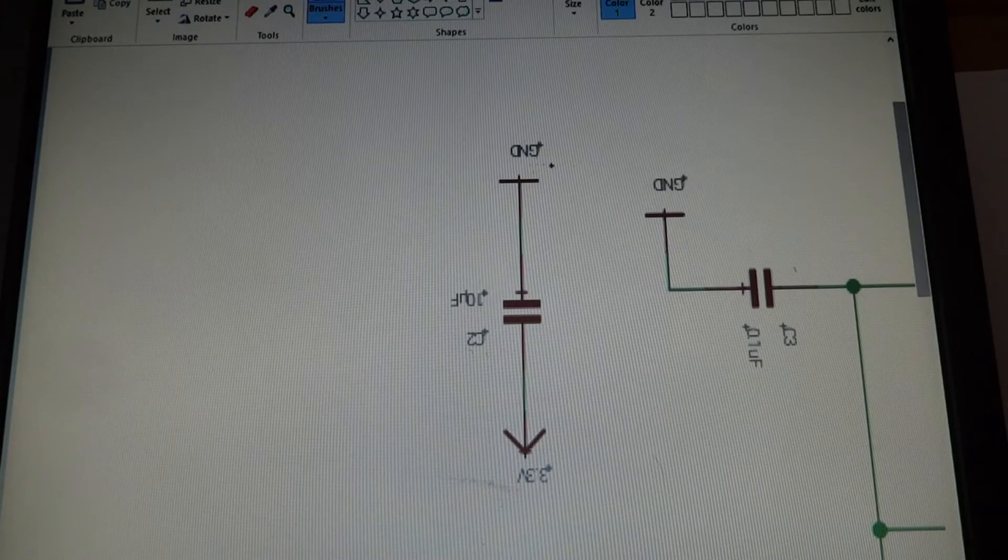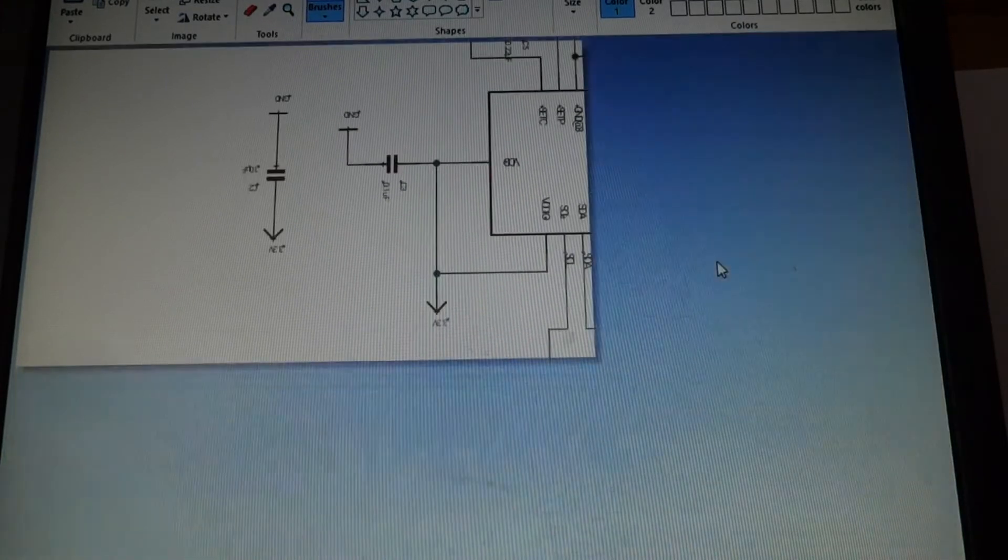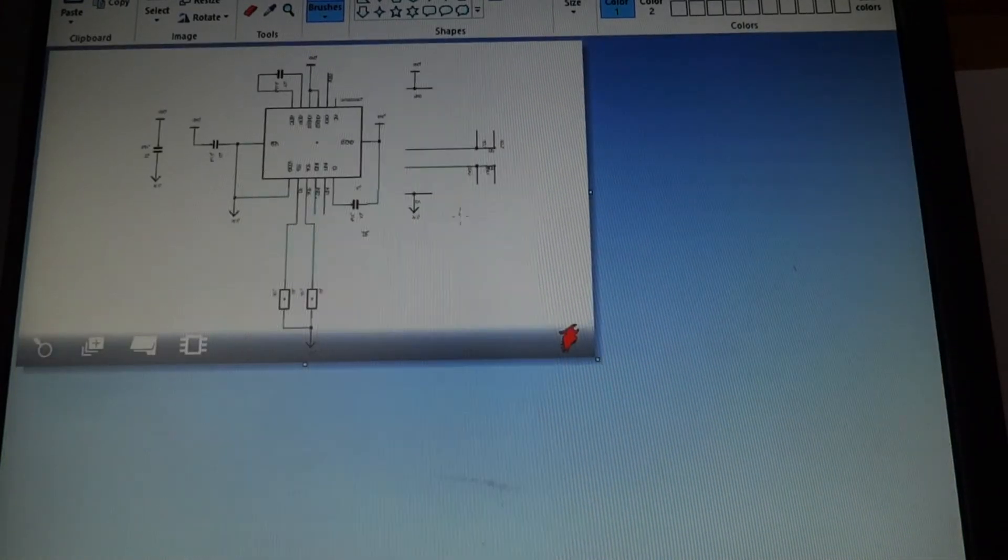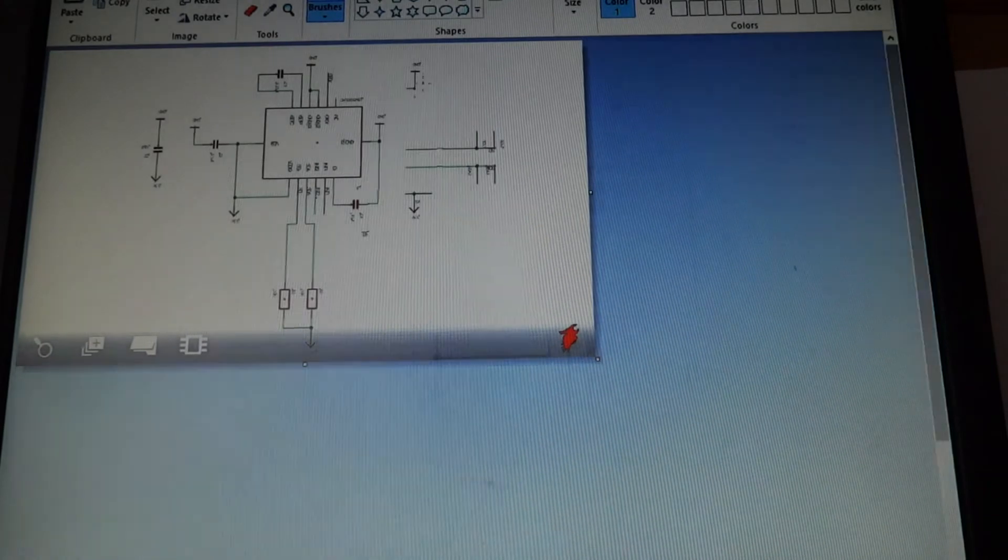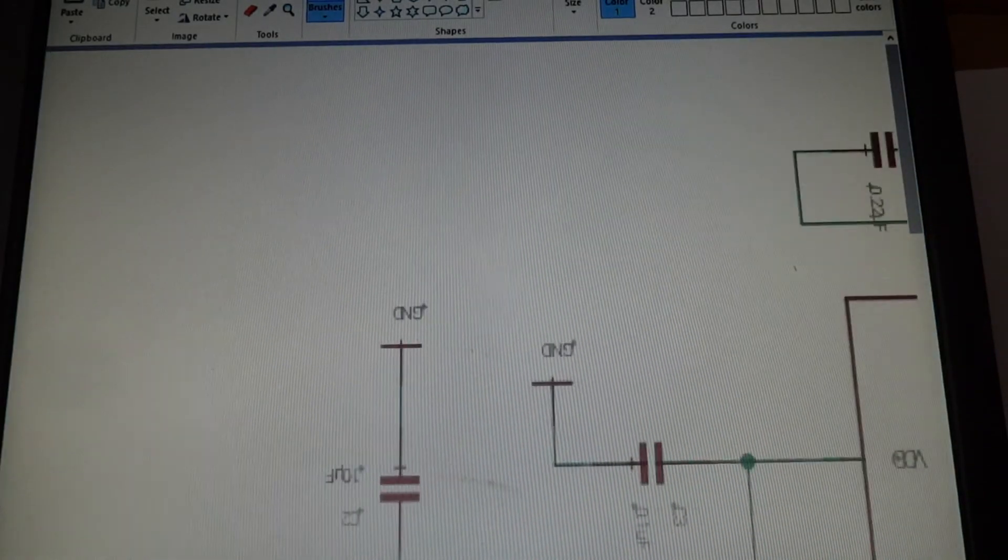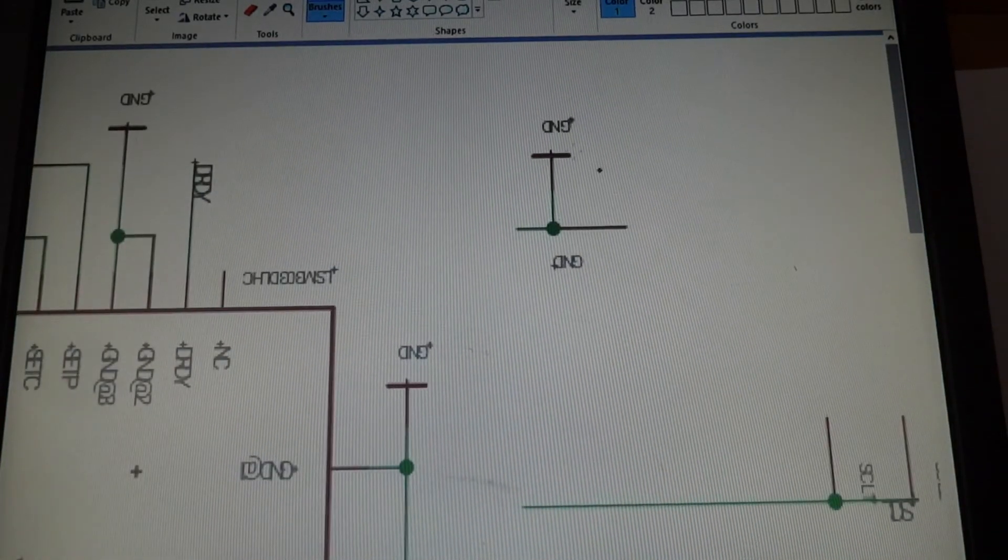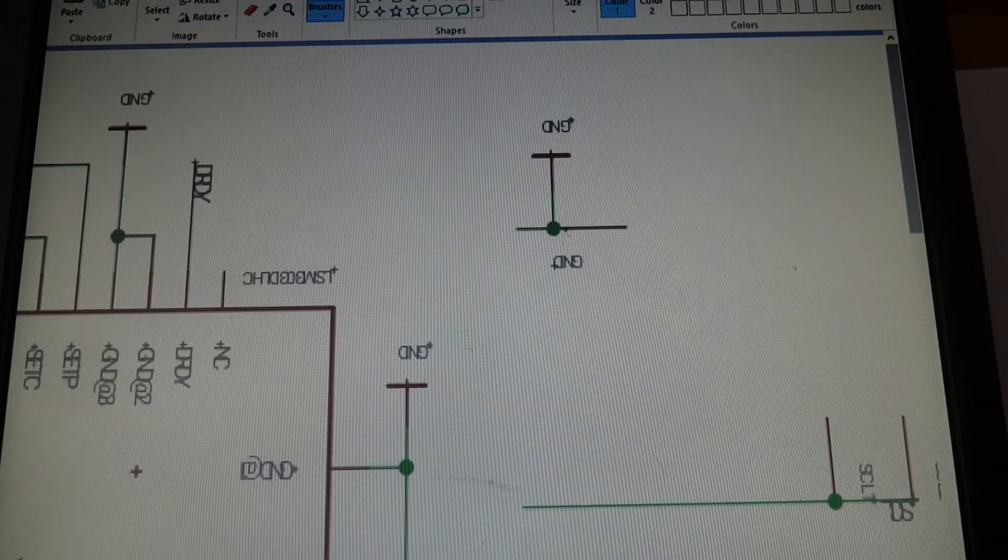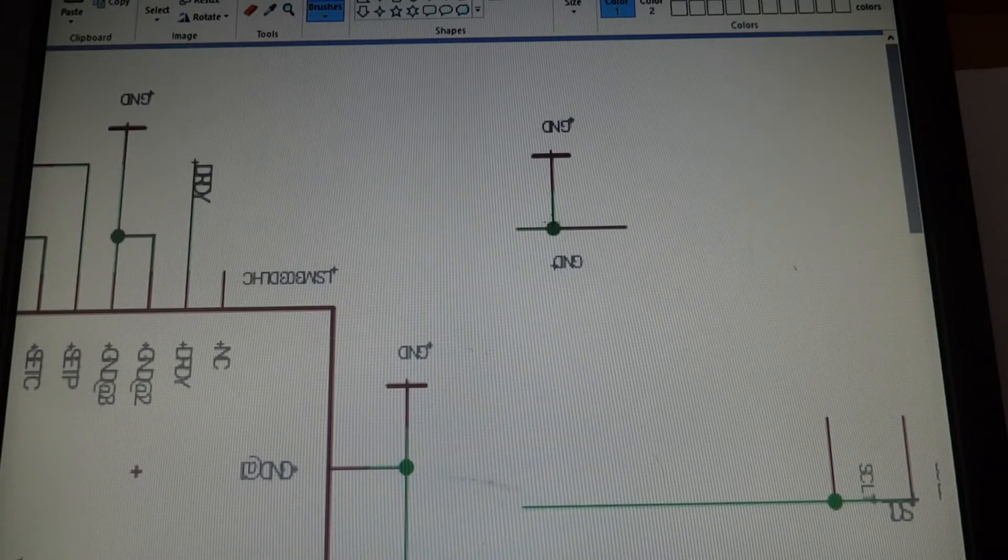So right here we have a ground to 10 uf. Let me just look at what else there is. So over here we have just the ground pin.